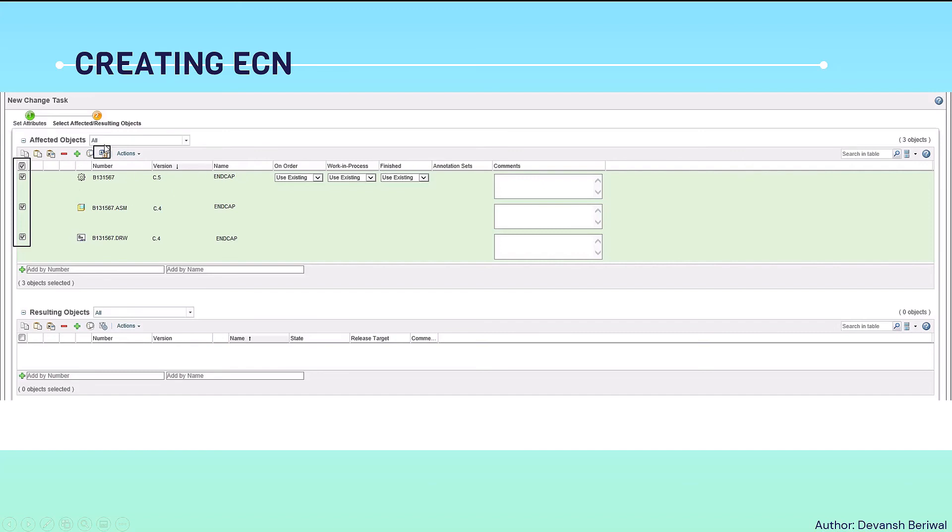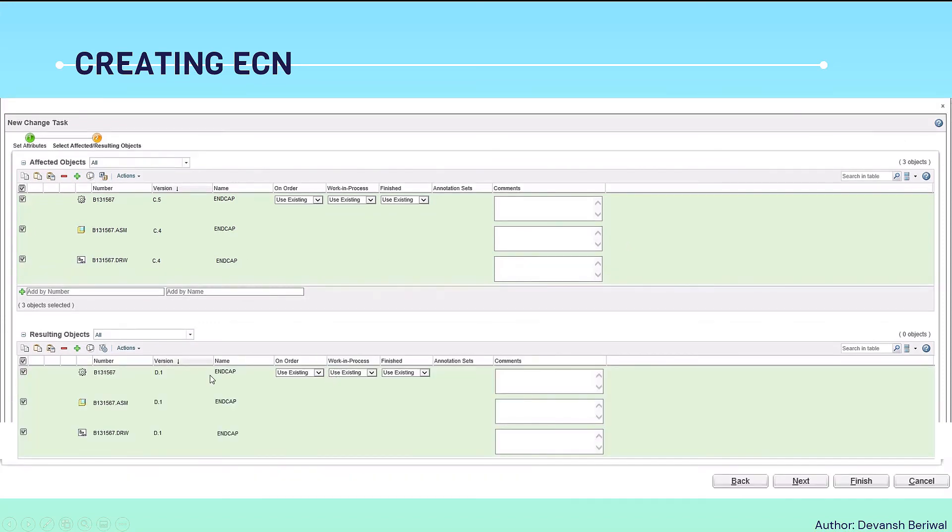This revision is necessary because we cannot change anything in the C revision because it is already in the production state. We need a revision so that the part comes into in-work and we can work on that. Like this, all the parts will be there. In both the tables there should be parts affected and resulting objects. Then only click on finish.